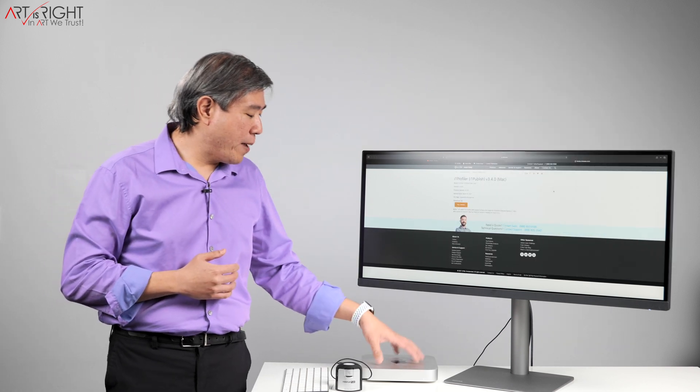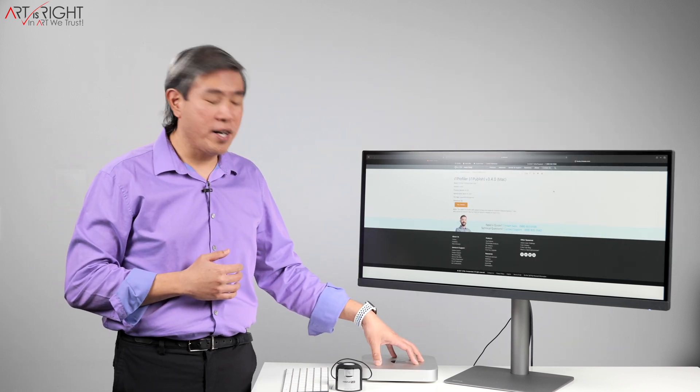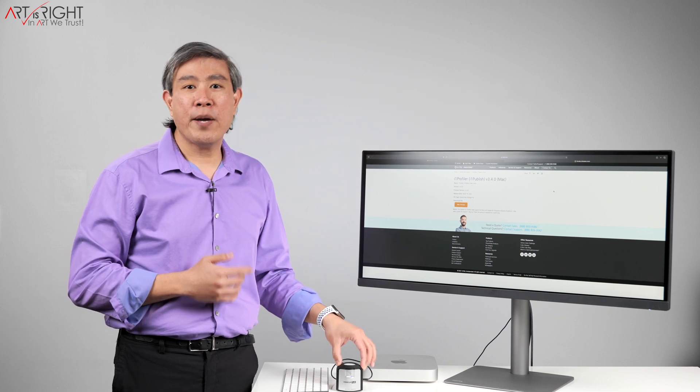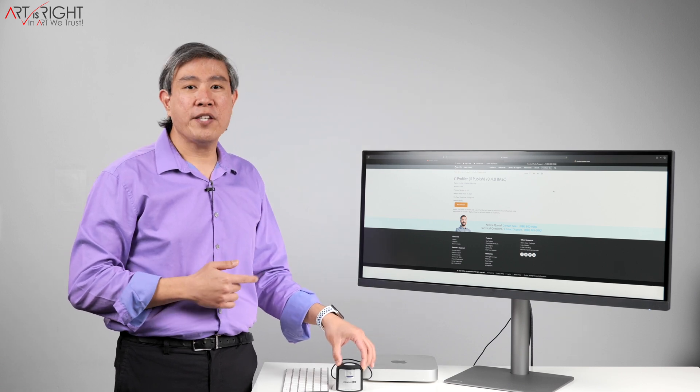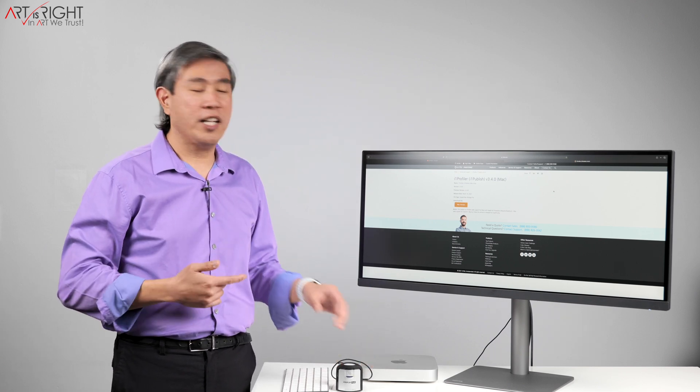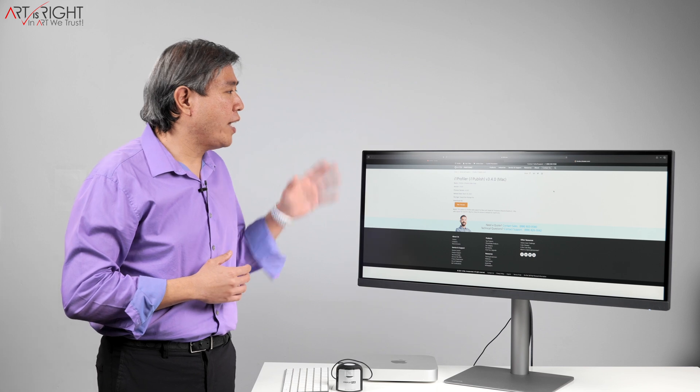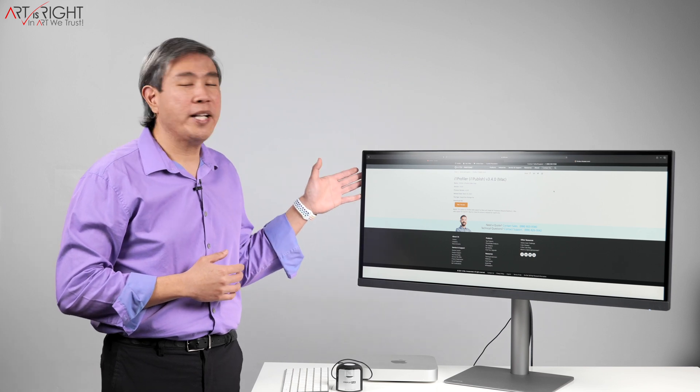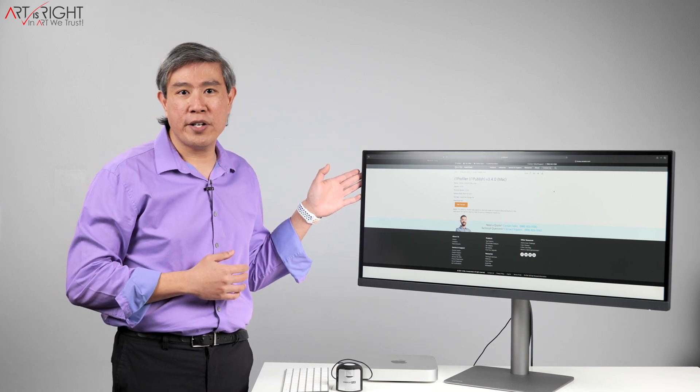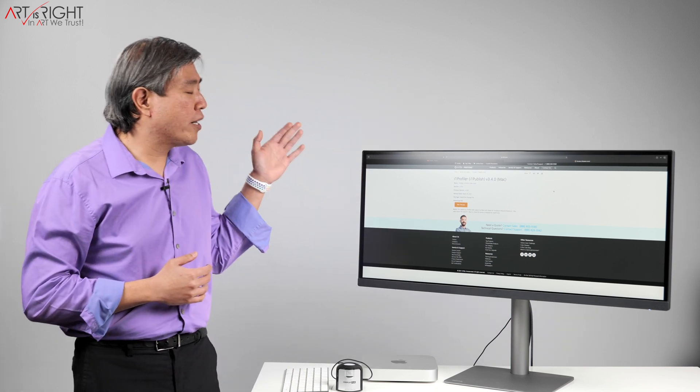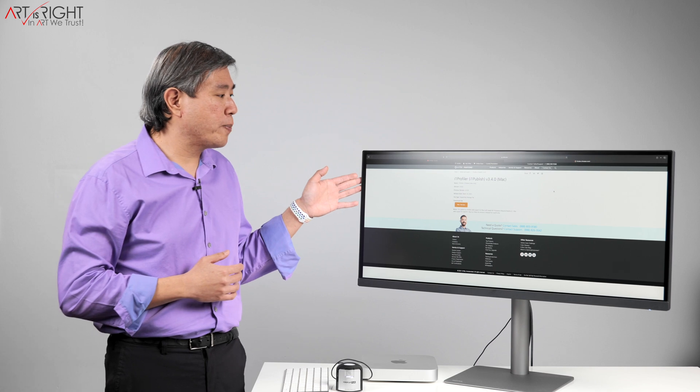I have my Mac Mini M1 processor, X-Rite i1 Display Pro Plus, which is a colorimeter to run the calibration, and also BenQ PD3420Q. This is part of their Pro Designer display.